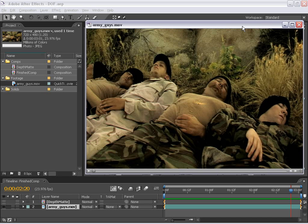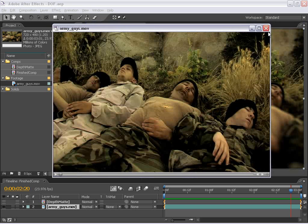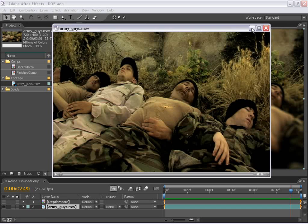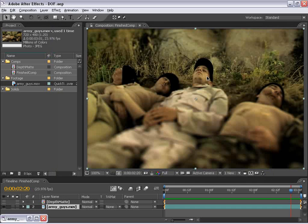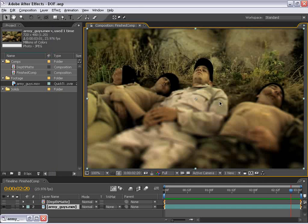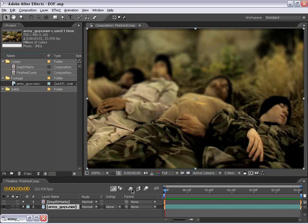Hey, Andrew Kramer here with VideoCopilot.net. And in this tutorial, I'm going to show you how to simulate a depth of field look on our live action footage. And let me go ahead and show you what we're going to be creating.